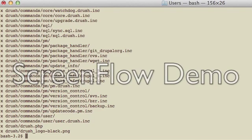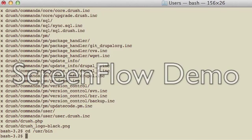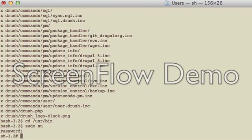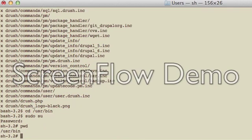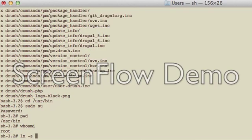And then, as root, you would change directory to /usr/bin. As root, though, you have to be root, so sudo su would be the command you have to run. And now I am in bin, as root, and I just type ln -s /users, because I was user admin. I happen to be in as admin as I test this Drush. And that's it.